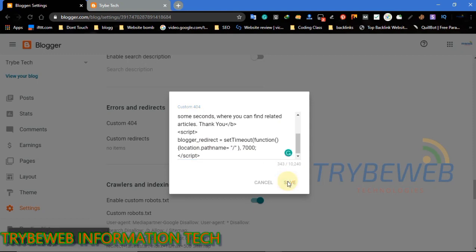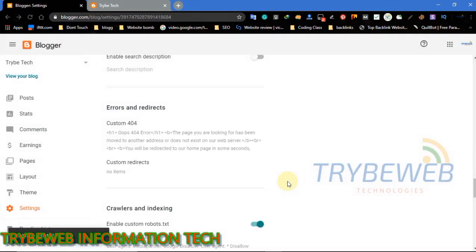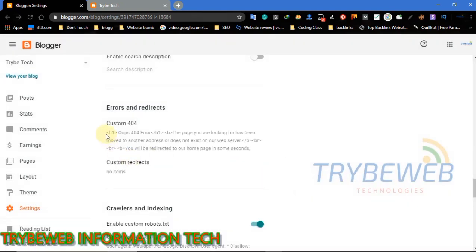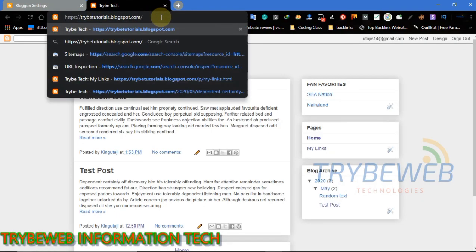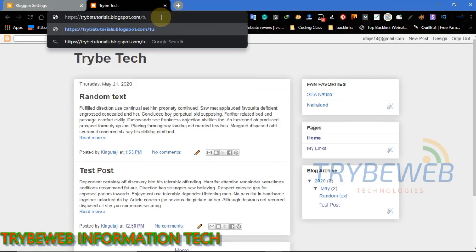After writing the code, save it. Head over to your website and type in a URL of a page that doesn't exist on your website to confirm if you will be redirected back to your homepage in some seconds.